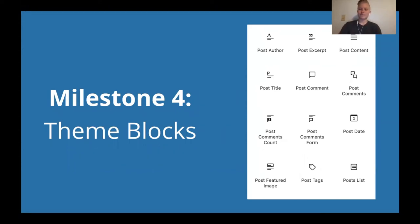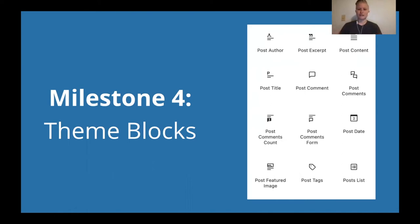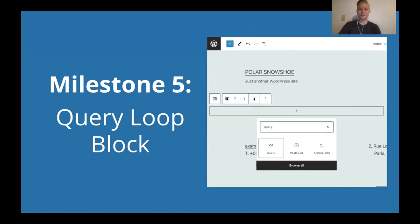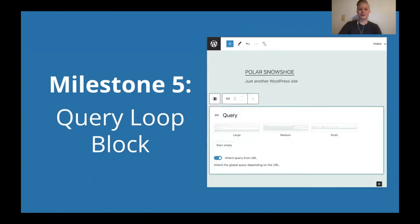But for now, just keep in mind that part of the experience is building out these new blocks so that users can directly edit this themselves and customize it.